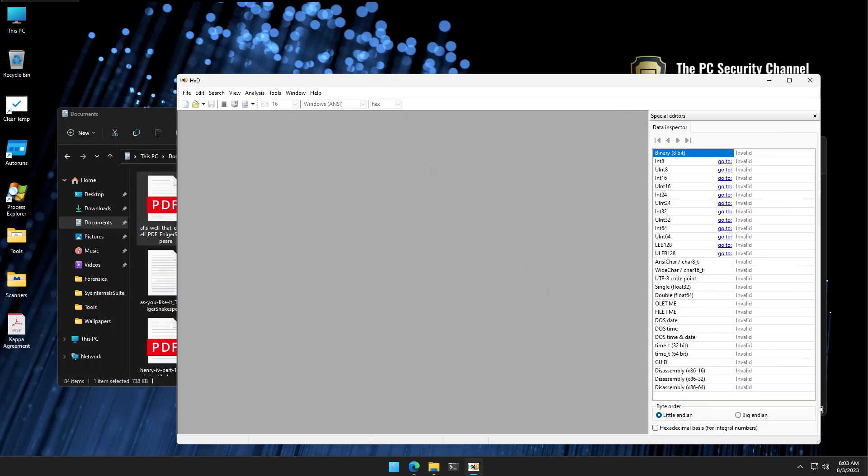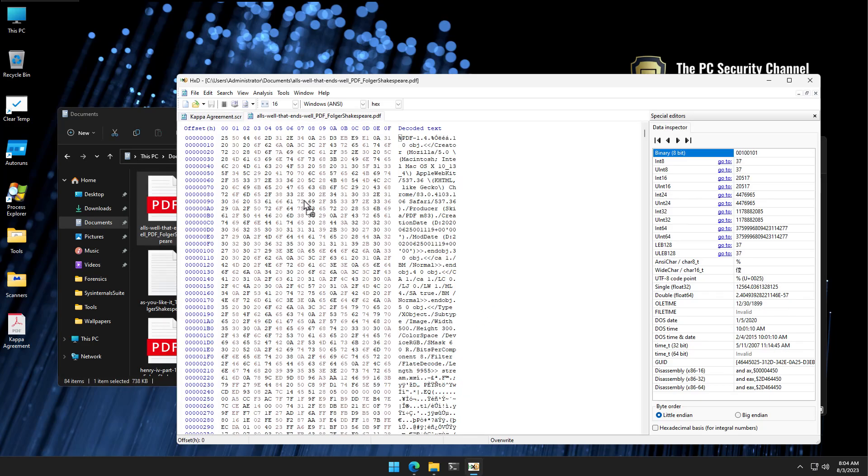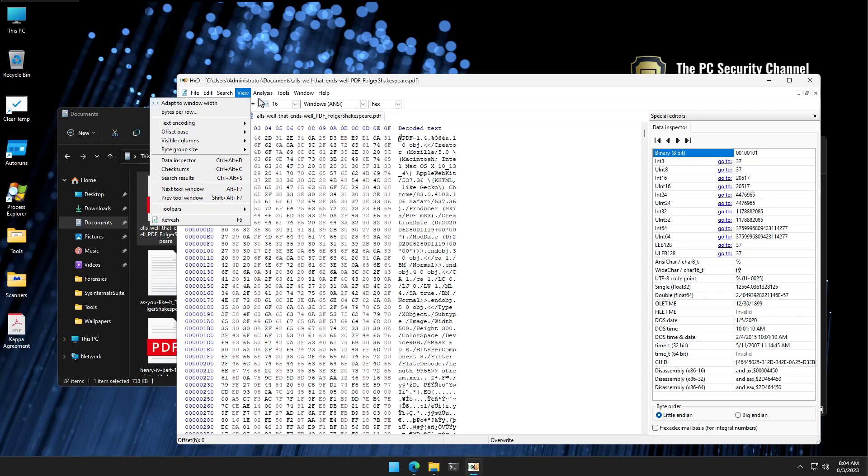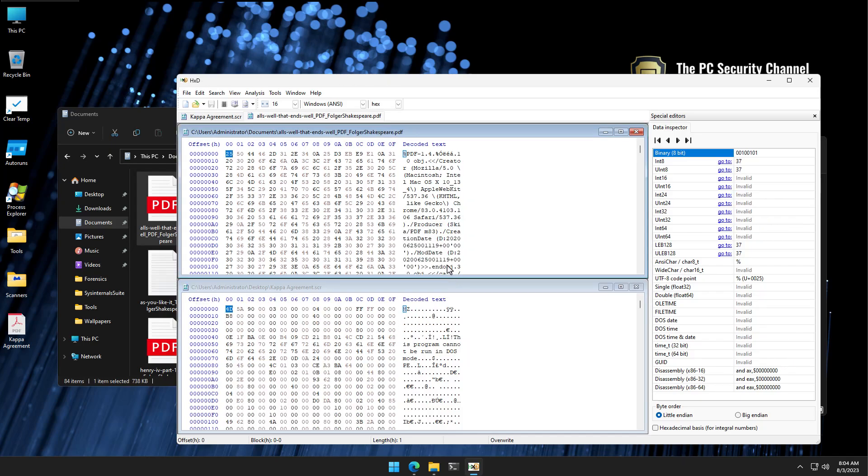But none of that really matters because if you look into the file content, you're going to be able to tell that these are entirely different things, and I'm going to show you how. So if we open up a Hex editor, now this can be anything. You can even open it up in Notepad if you like, but if we compare the actual bits of the data, got both of them side by side. I'm just going to go into analysis, data comparison, and we'll just tile it horizontally.